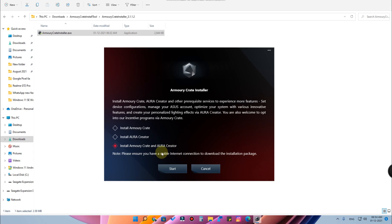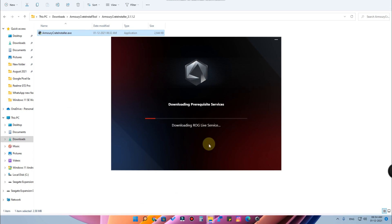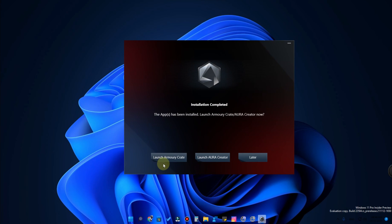The next option is to install both Armory Crate and Aura Creator. I am selecting this because I am using an ASUS ROG-based motherboard, so both Armory Crate and Aura Creator are supported for this system. Now let's click Start — after that it will begin downloading the official application from the server. It takes some time.